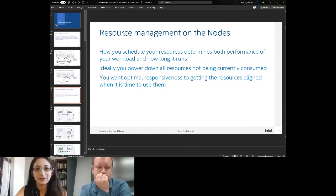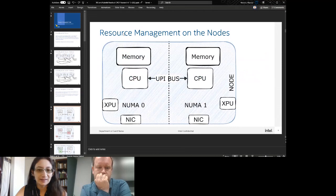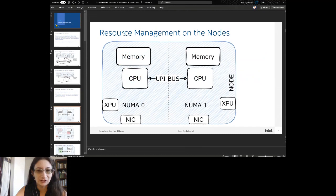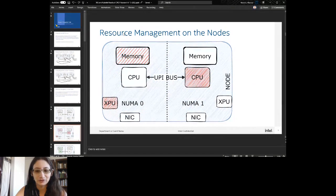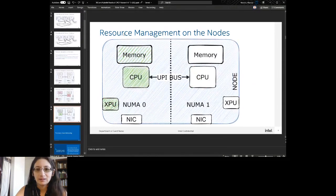At the same time you still want optimal responsiveness and getting resources aligned when it's time to use them. This is a NUMA-specific example, but you can do this with any resource. If you have your memory, CPU, and XPU in different zones, you have the UPI bus toll — I call it the troll living under the bridge stealing all your time. Ideally you want these aligned: it's faster, doesn't run as long, and doesn't take as much energy.